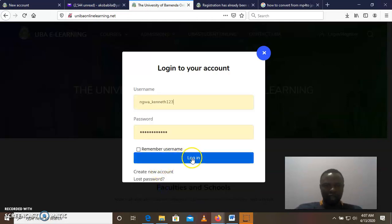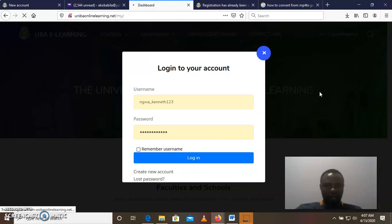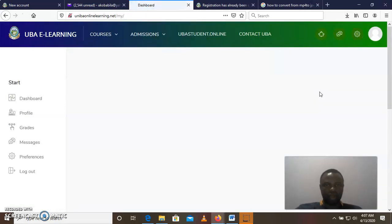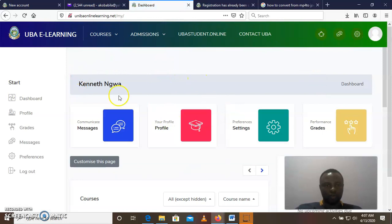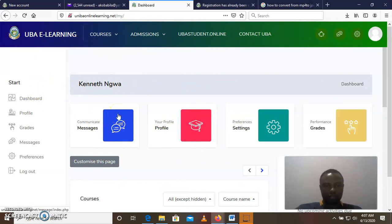When you enter your username and your password, you can now access the module platform. And this is what is called the dashboard. So you are in the dashboard now and you are in the module platform. Thank you.